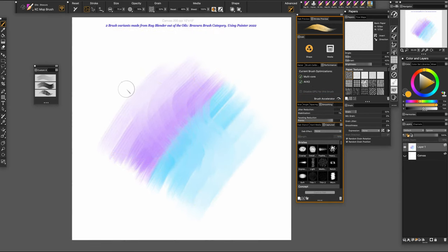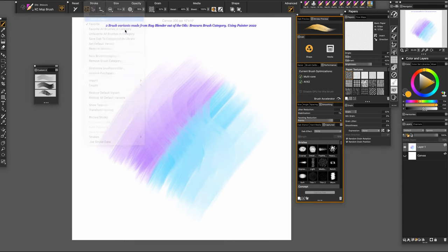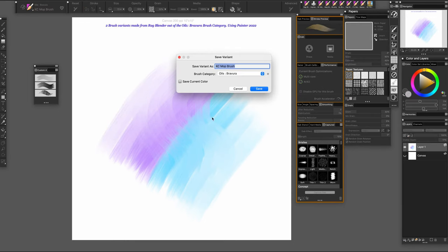So once you're satisfied with your brushes, go ahead and save them, come to brushes, save variant. I keep this one in my oils reviewer brush category. You hit save. I already have one, so I'm not going to.